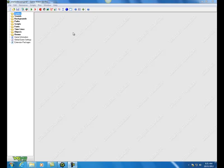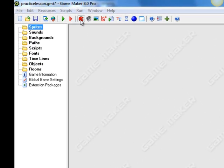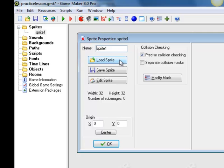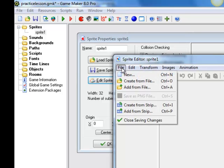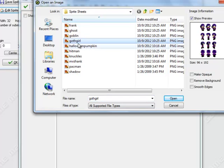The first thing we're going to do is load up a sprite — specifically the sprite sheet. Click on the icon for creating a sprite, and instead of choosing 'load sprite,' choose 'edit sprite,' go to File, then 'Create from Strip.' Navigate to your network folder with the sprite sheets, choose the goth girl, check 'remove background,' and click open.